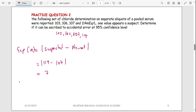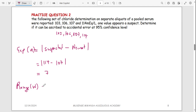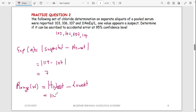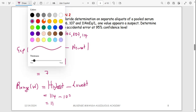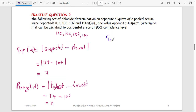Next, find the range w = highest value − lowest value. The highest is the suspected value 114 and the lowest is 103, so w = 114 − 103 = 11. Now find Q calculated: Q_calc = gap / range = 7 / 11 = 0.64.